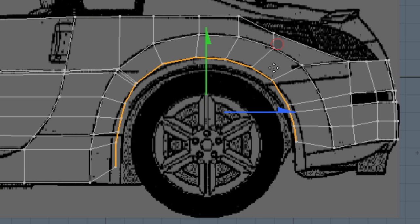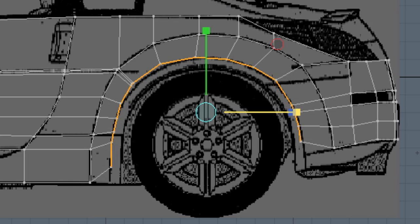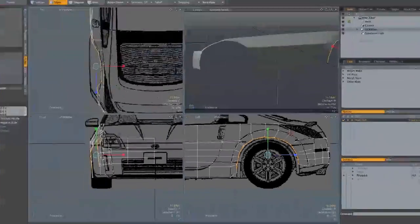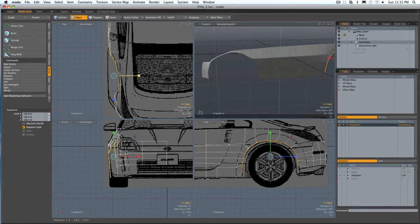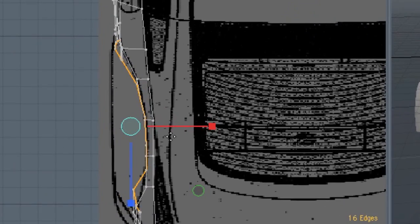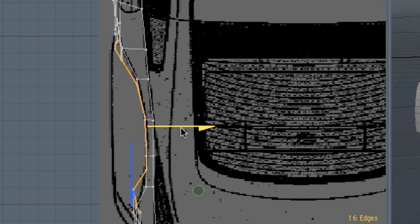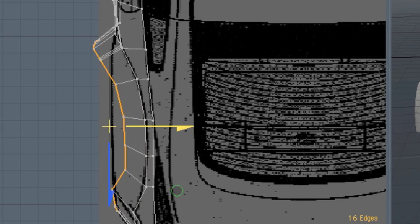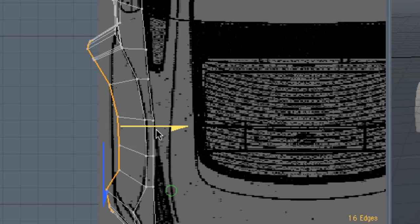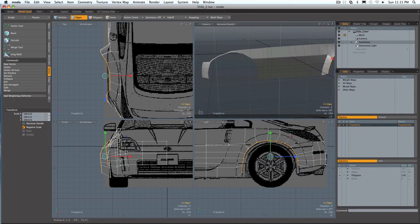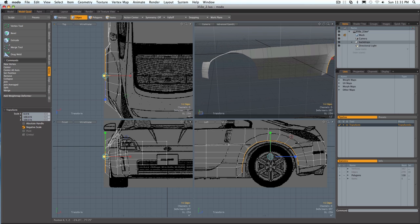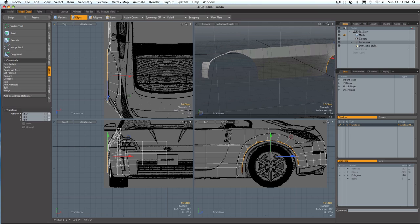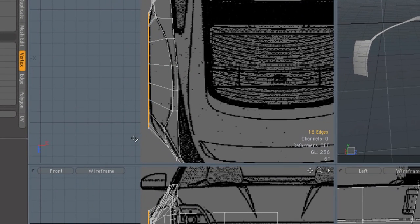We actually need to scale them out this way a touch, and then obviously in the top view we need to move them over and then scale them to zero. Scale them to zero and just move back a touch, and there will be a few vertices that need to be moved.